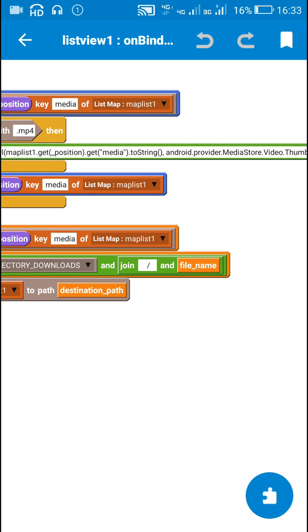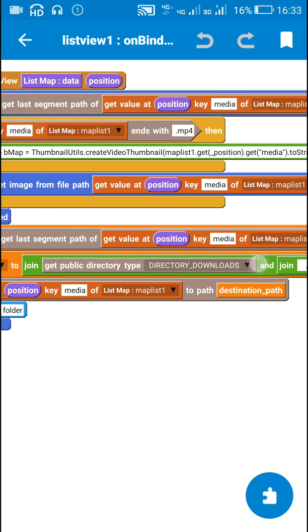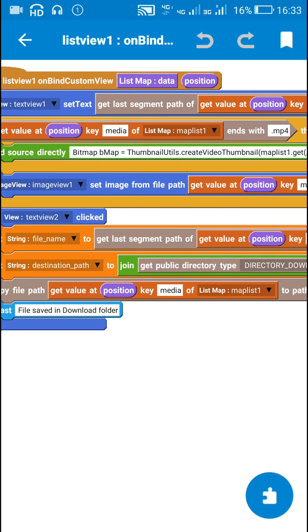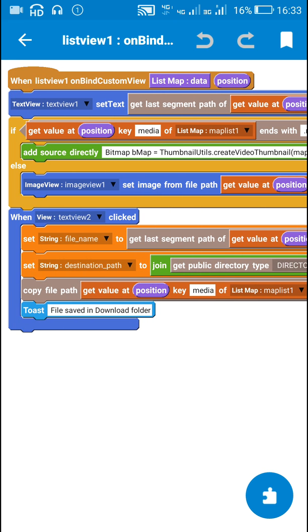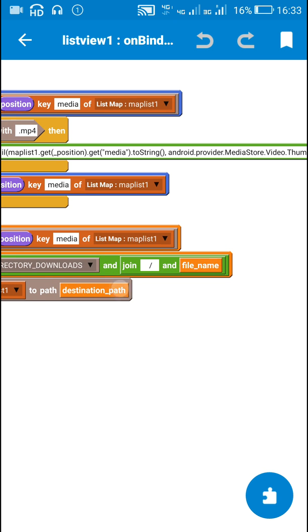And the destination path will be getPublicDirectoryTypeDirectoryDownloads. This is the destination directory downloads join slash and the filename.